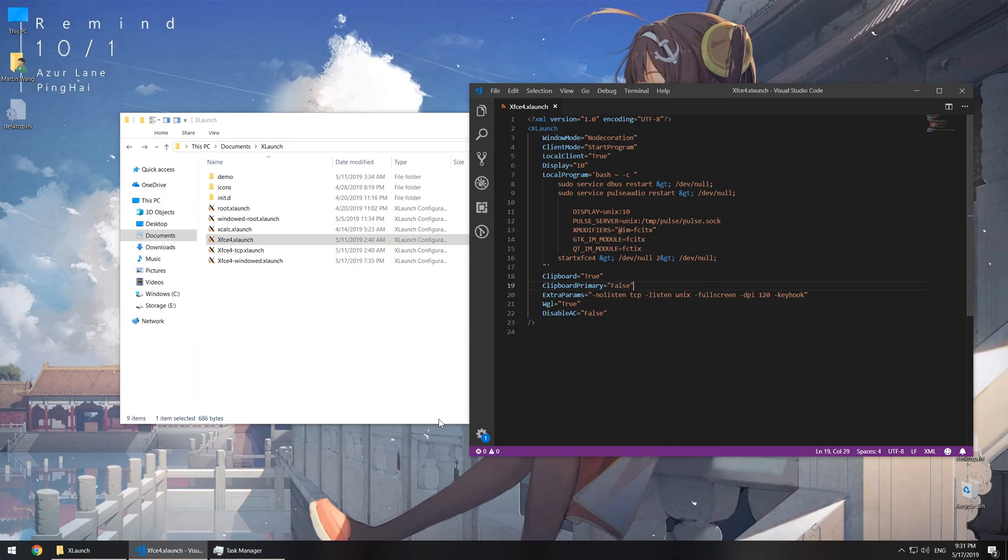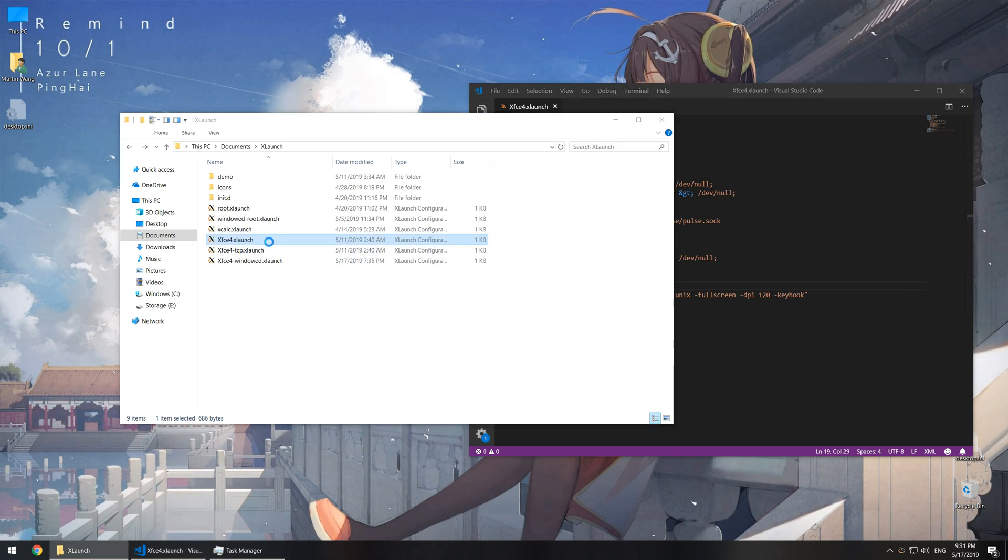Today I'm going to show you in Windows Subsystem for Linux, when you run a desktop environment, how to use Unix Domain Socket to transfer video and audio data.